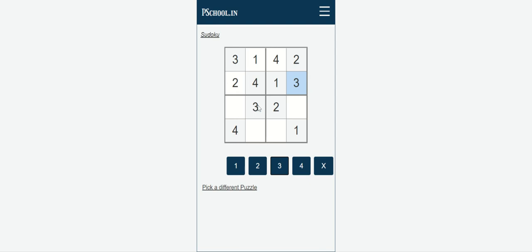Now the third box. Here we already have 3 and 4, so the missing numbers are 1 and 2. Can we put 2 here? No — because 2 is already available in that row. So we put 1 here, and then we put 2 in the remaining cell. The third box is also complete.